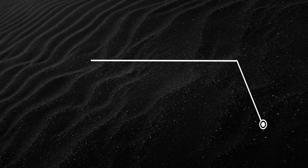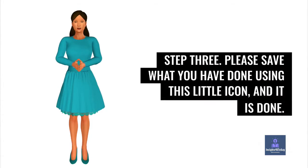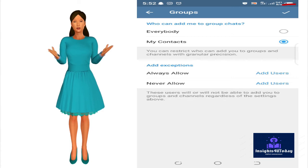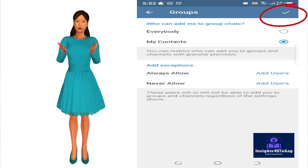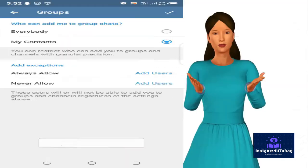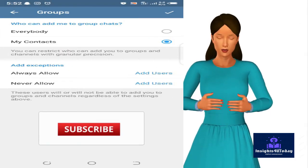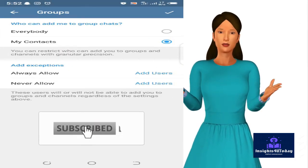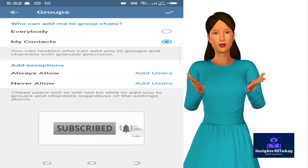Step 3. Please save what you have done using this little icon, and it is done. Never again will some random person add you to groups you have nothing to do with.